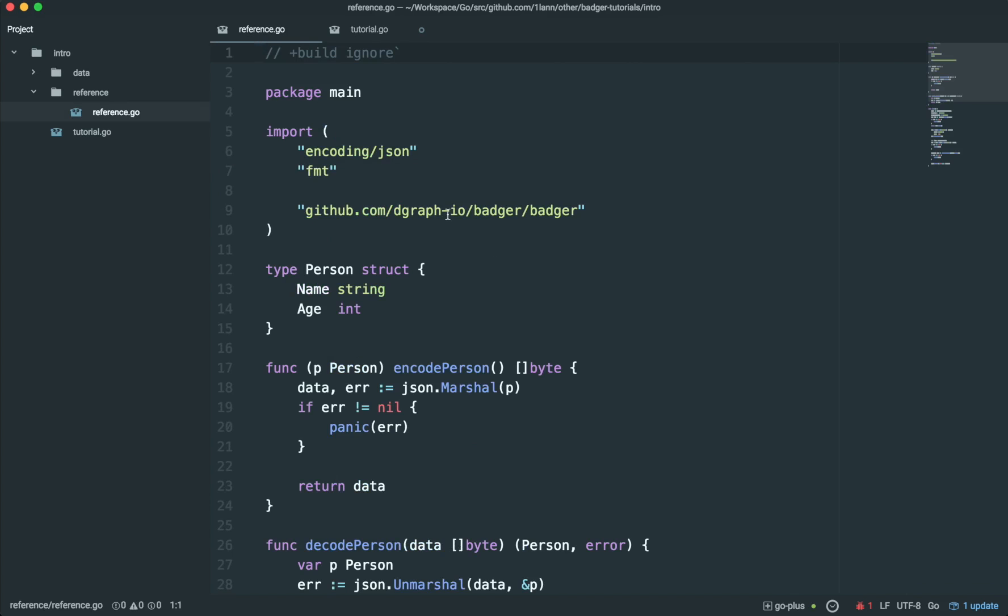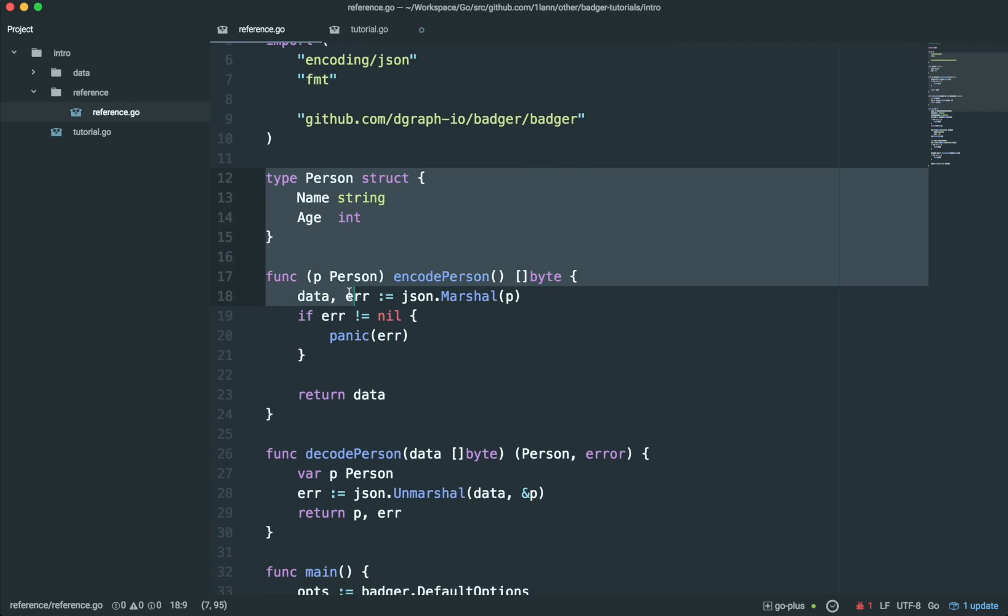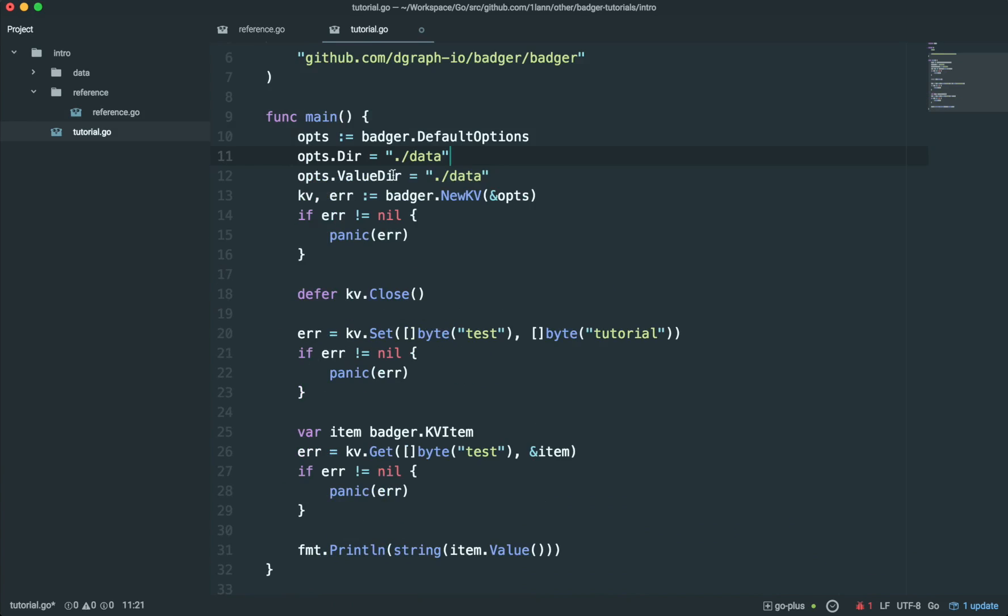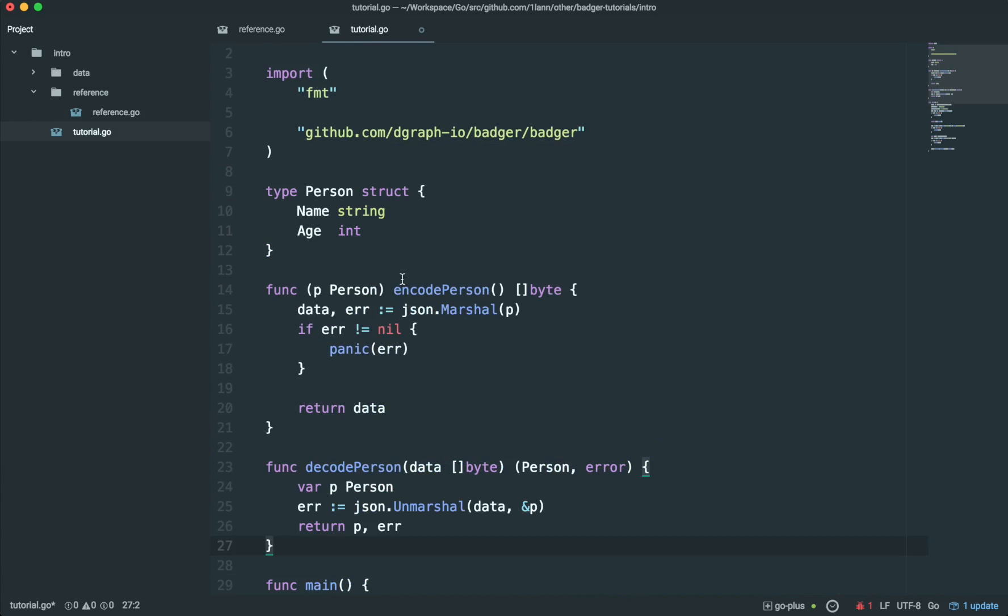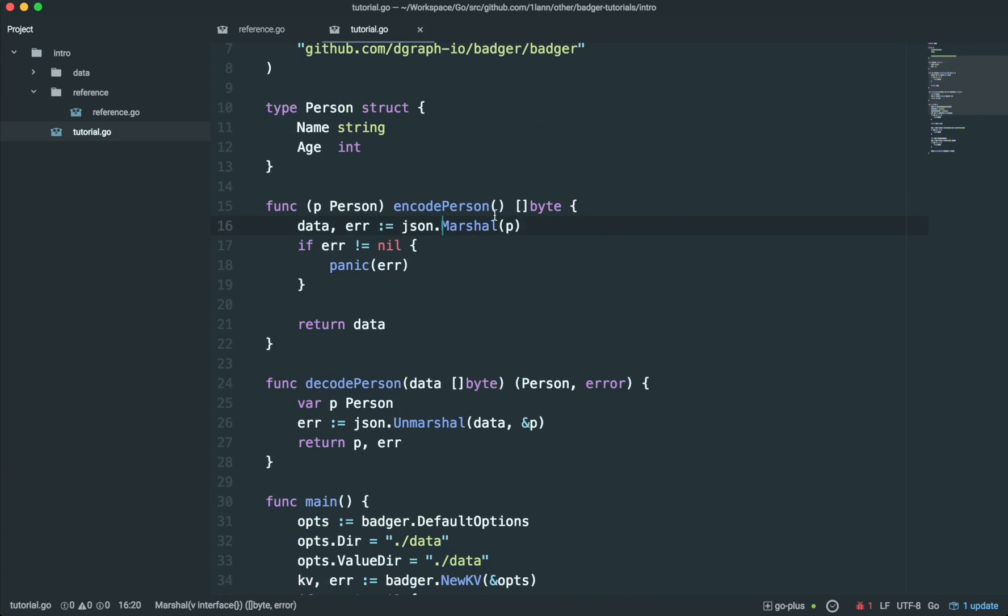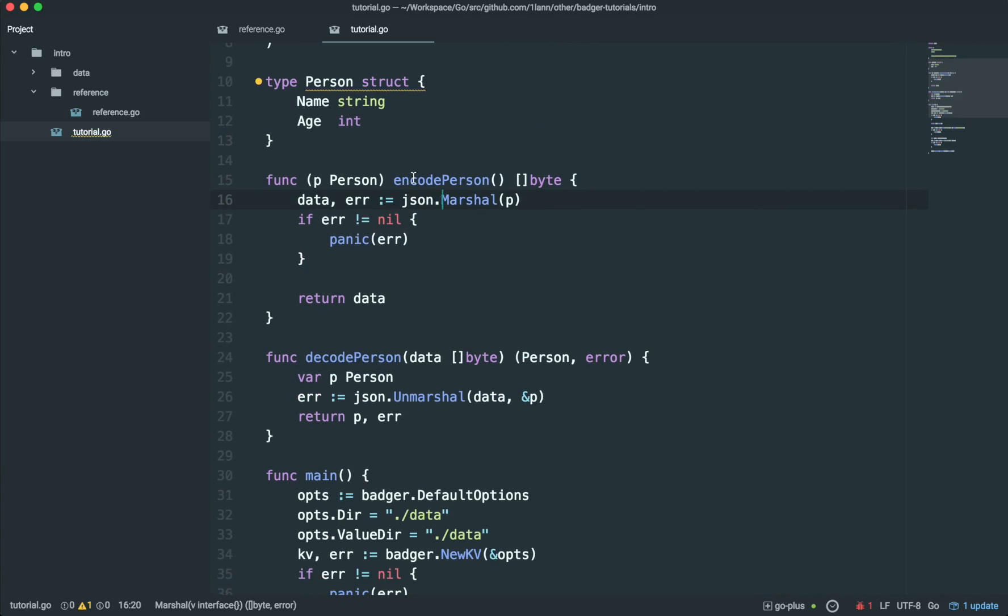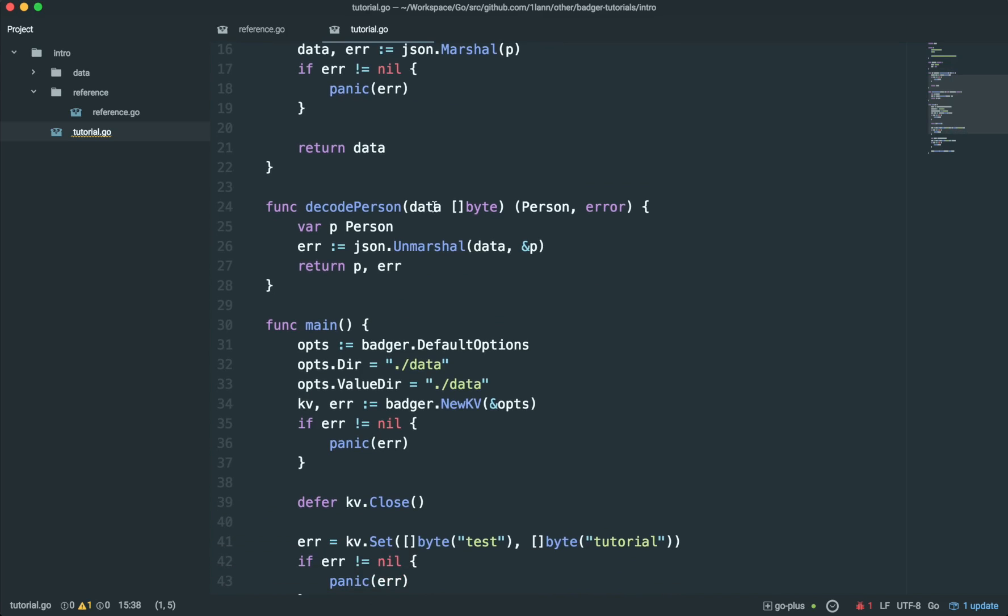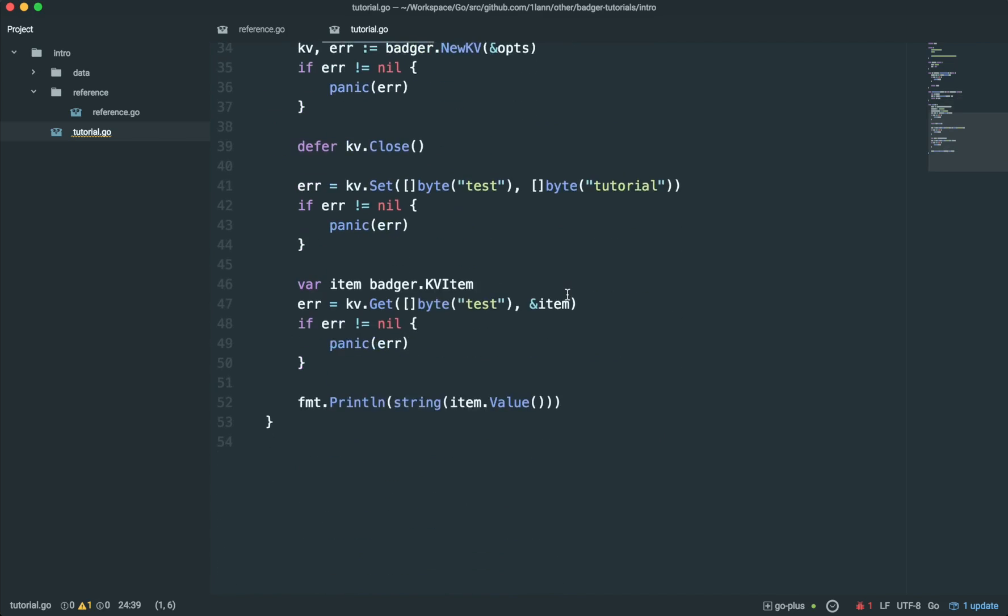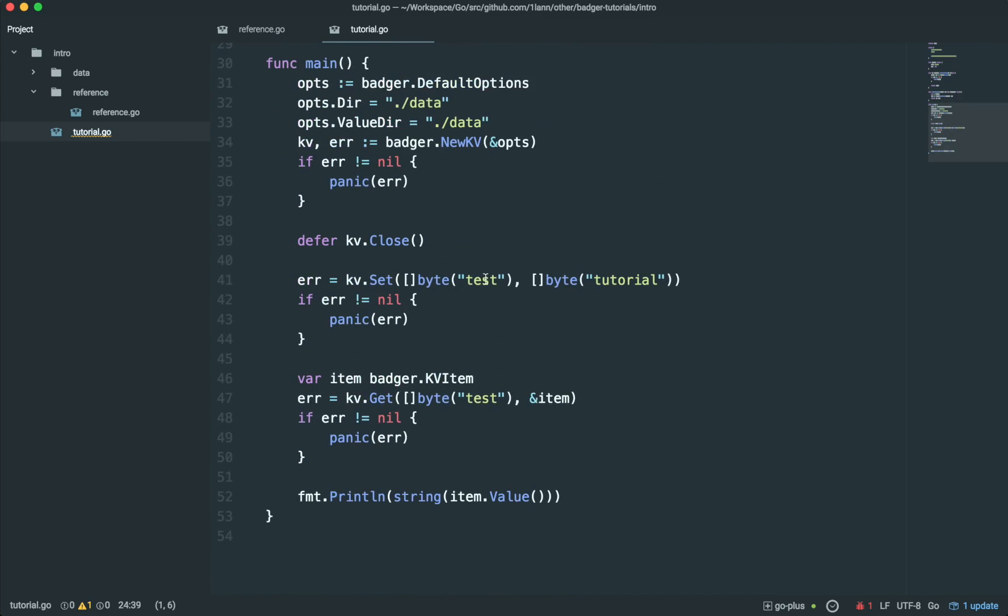So, I've already prepared a struct here called person, which has a name and an age field. And I've also written two helper functions for it. I'm just going to stick them in here so we can use them. So, this encode person function simply marshals using the JSON library the person and then returns the data as a byte slice. The decode person does the reverse. It decodes the byte slice and returns it back as a person. So, let's get started using this.